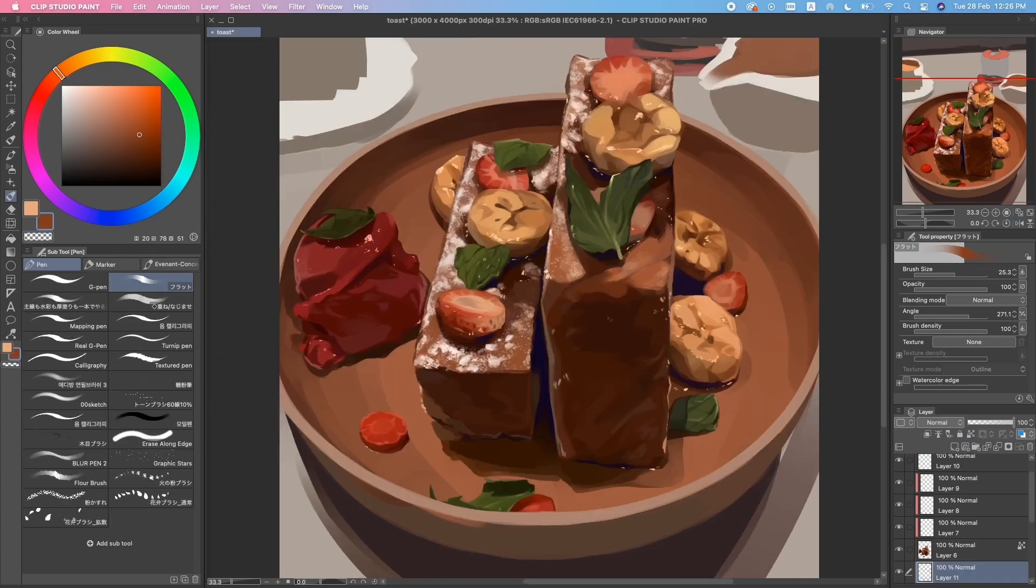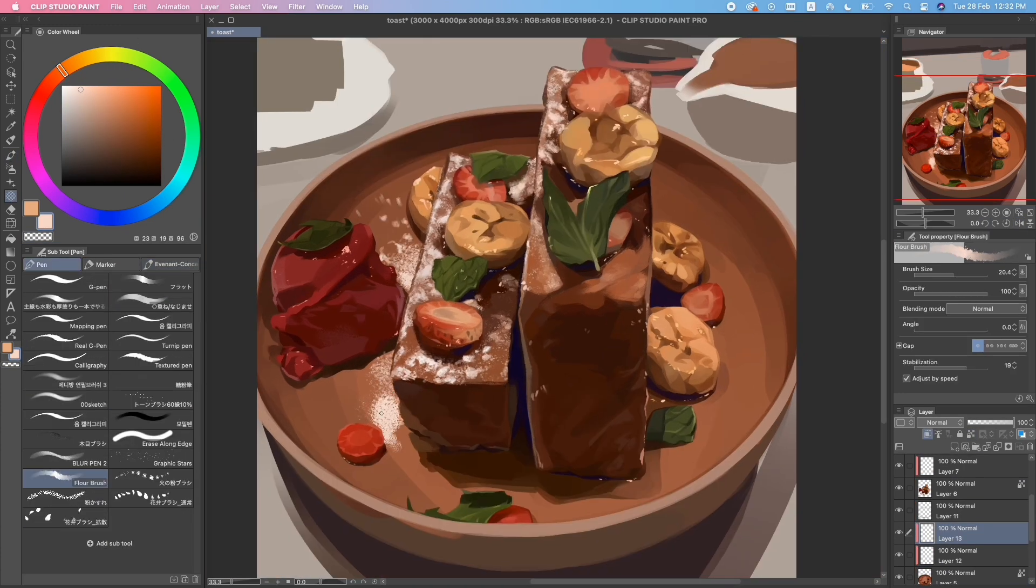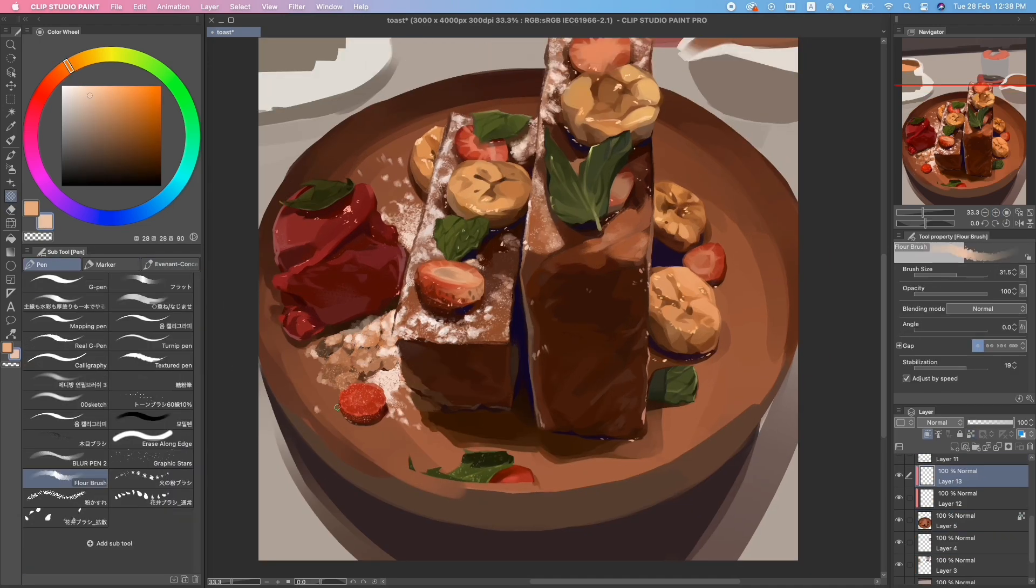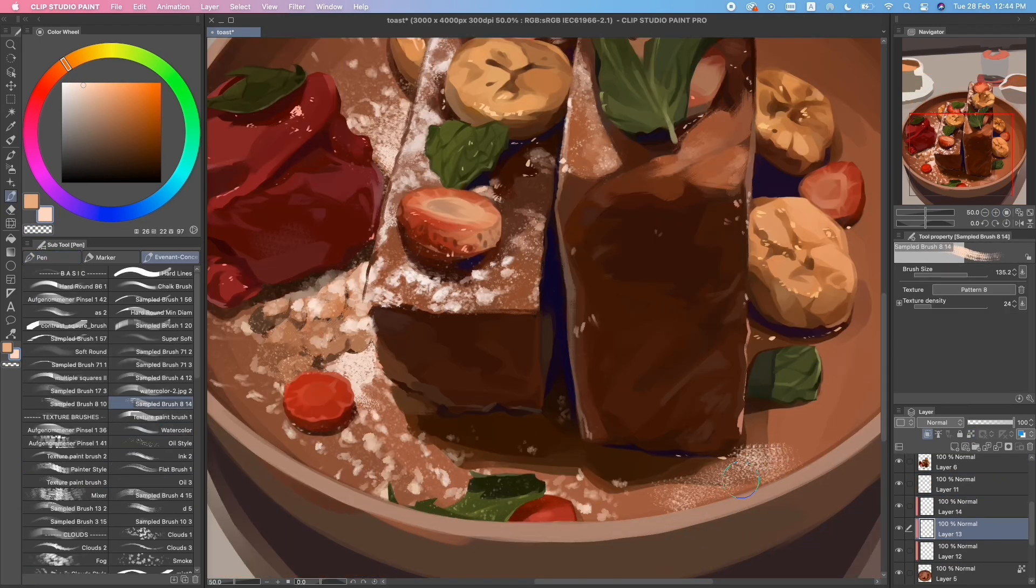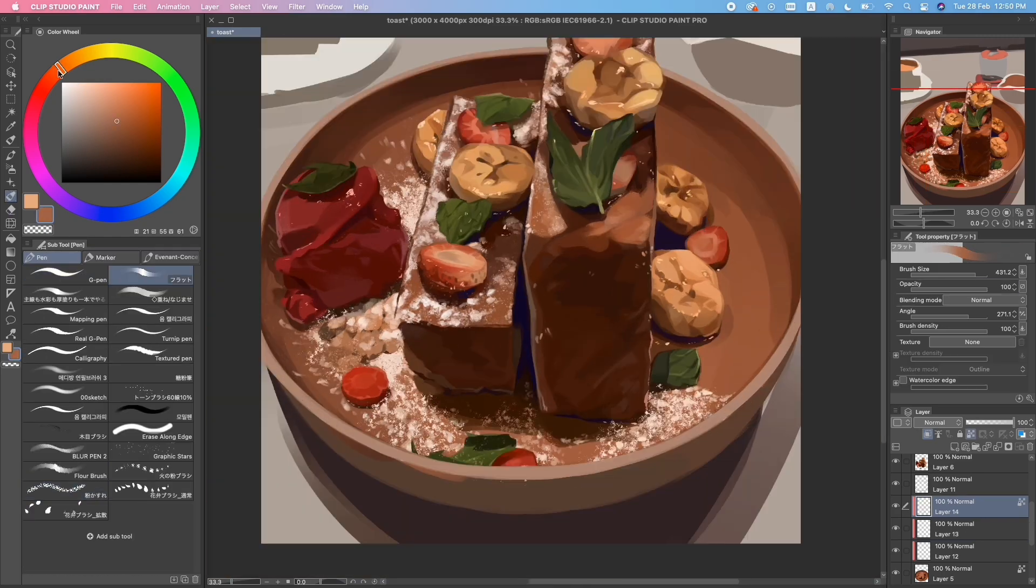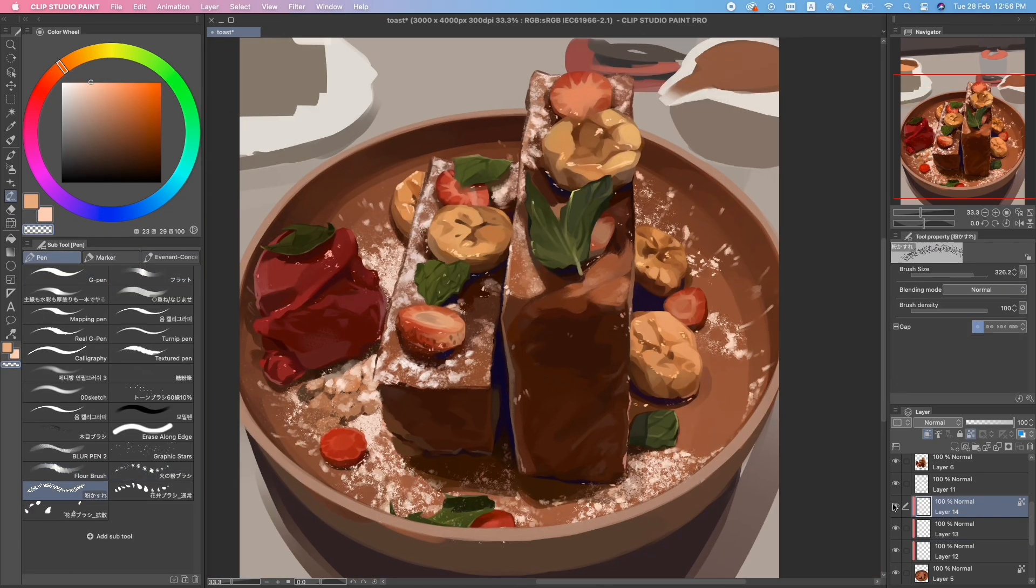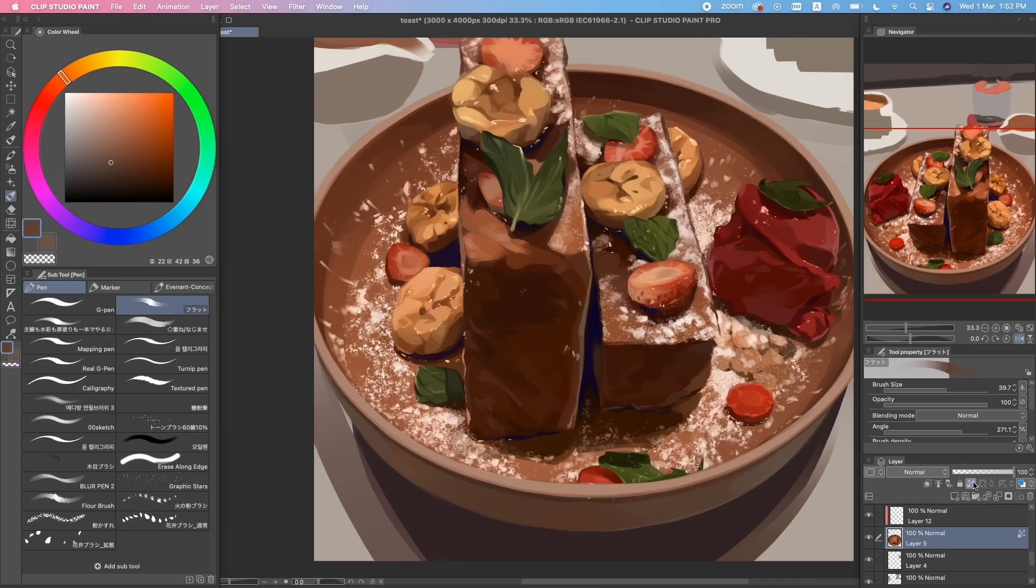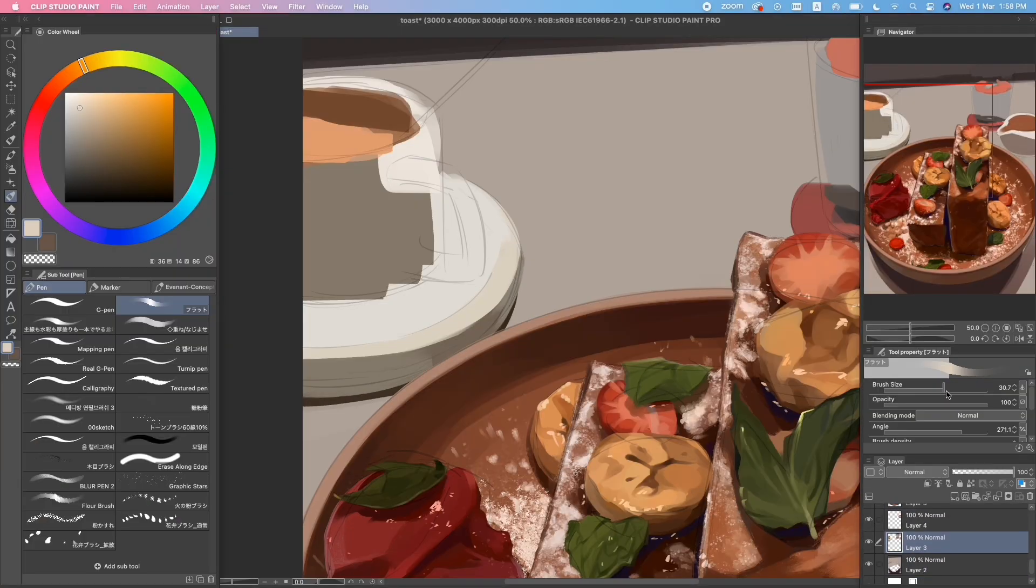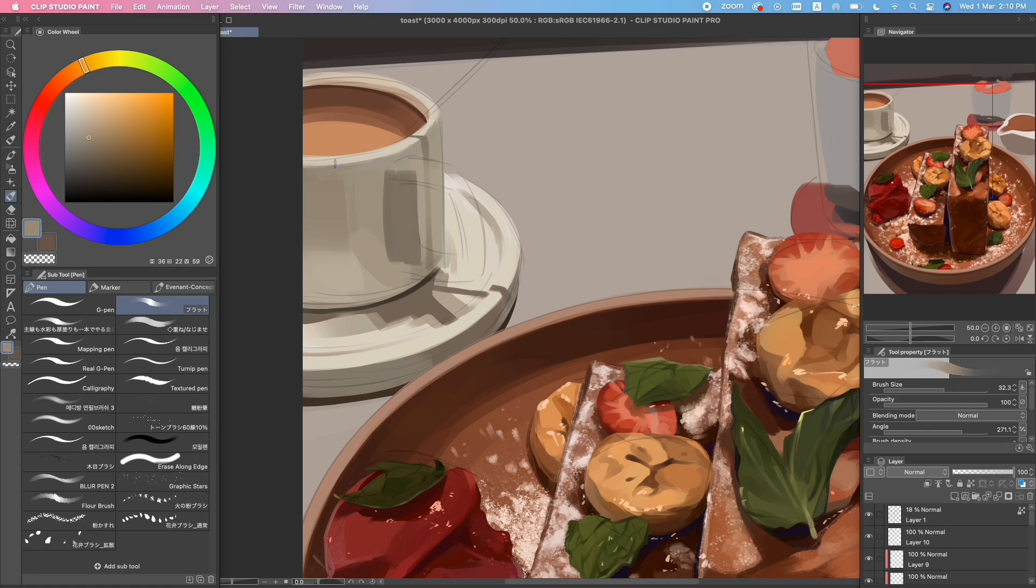I think what makes this piece look so realistic is all the different textures in it, such as the glaze on the fruits and the powderiness of the icing sugar. If you want to get into realistic painting, I recommend studying how to convey different textures and different techniques to paint them.